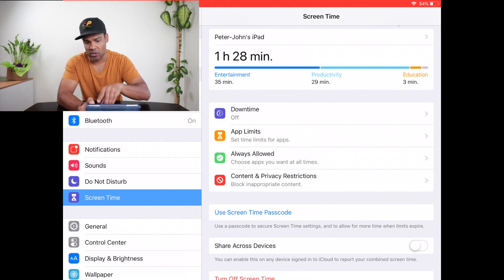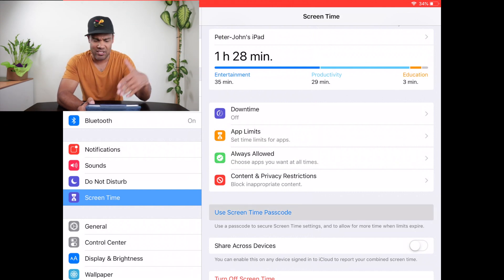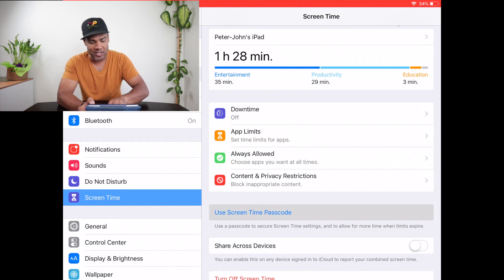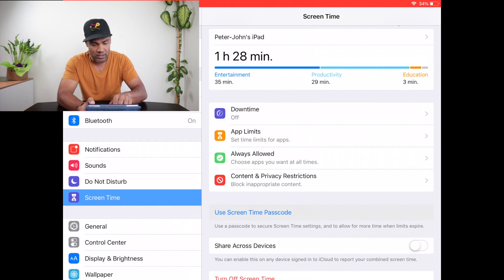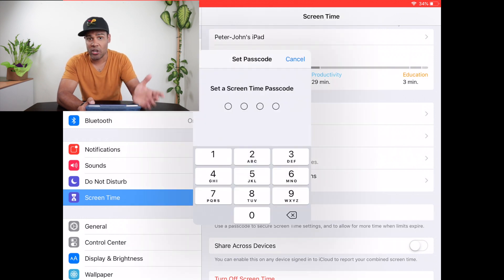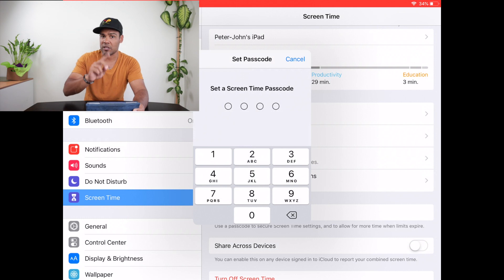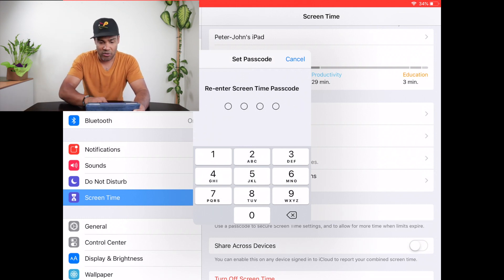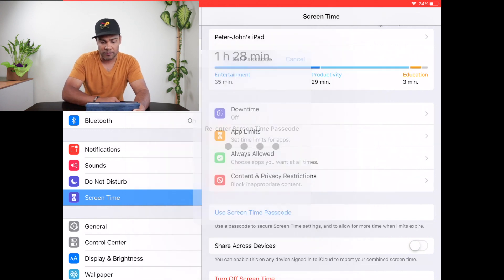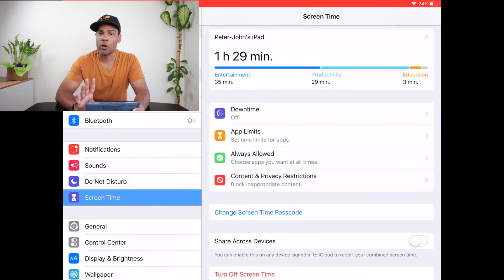Just underneath that bar graph there are a bunch of new options, and I'm going to go into detail with all of these. The first thing I want you to do is go to Screen Time Passcode — mine says 'Change Screen Time Passcode' because I've already set it. Click that blue option. It's going to ask you to create a passcode, and this passcode is going to be very handy. You can make it the same as your Guided Access passcode or different — it's up to you. Once you set that passcode, it's going to open up a world of possibilities.